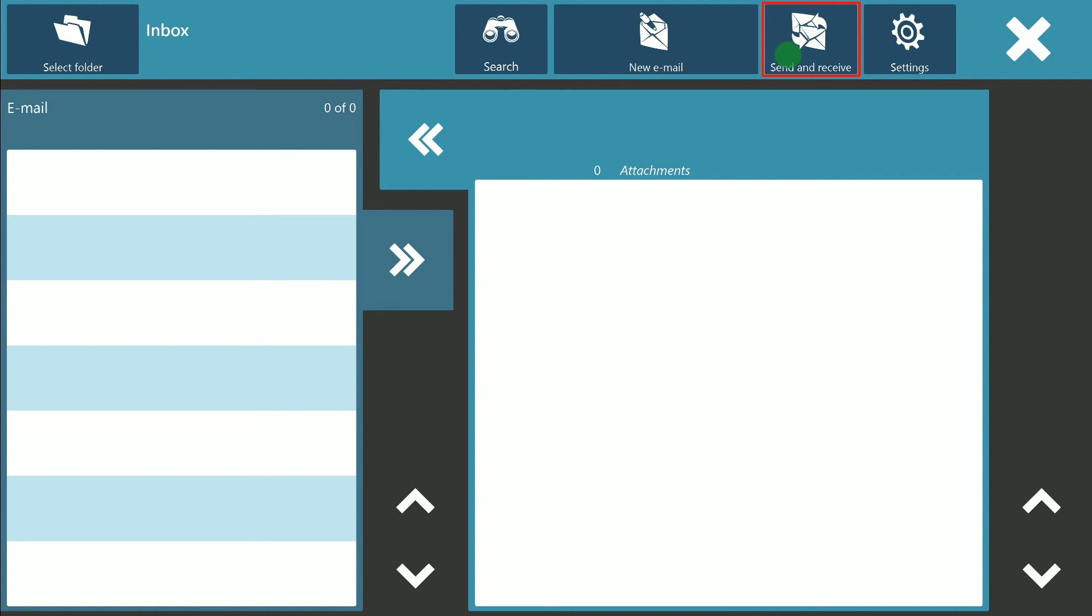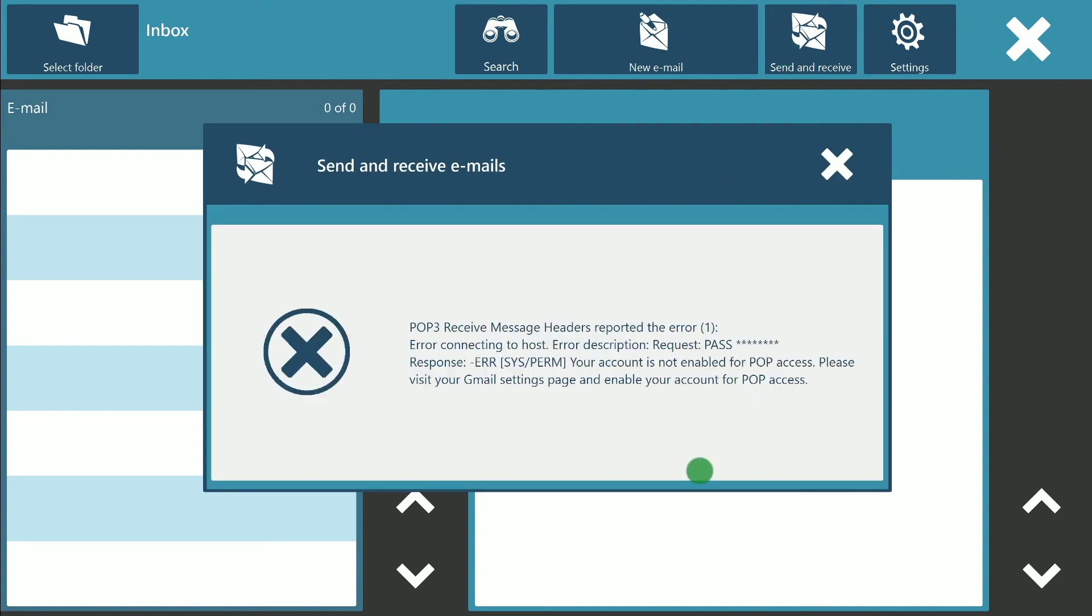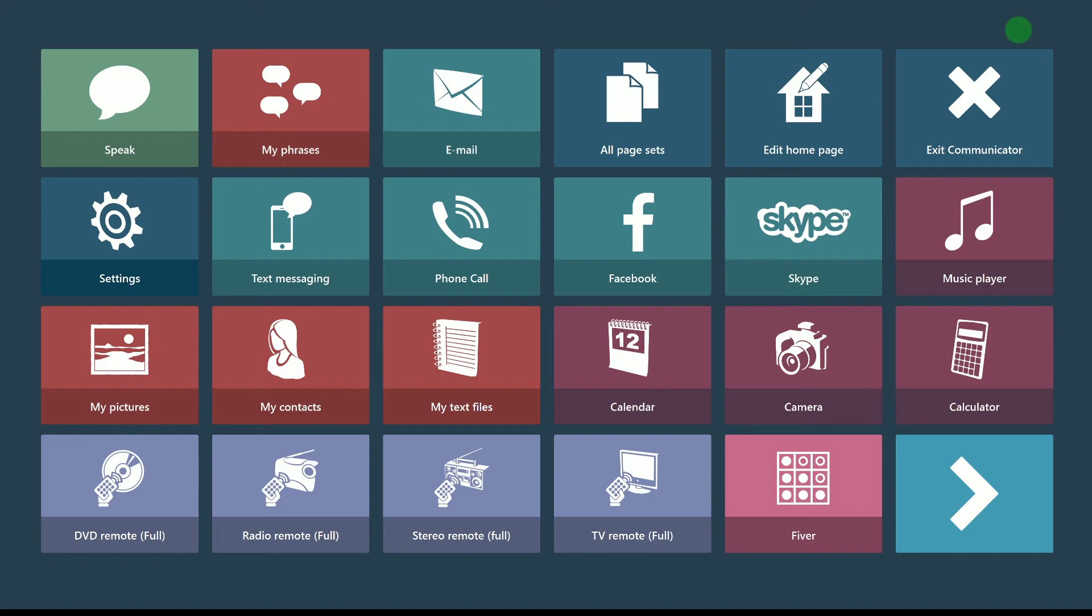Pressing send and receive pushes out any mail waiting to send and pulls in any mail that has arrived in the inbox. You can see here that this did not work. This means that I have not completed the setup process.